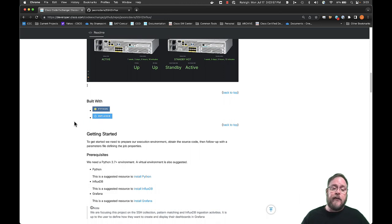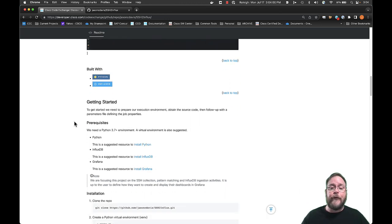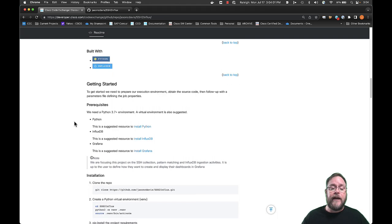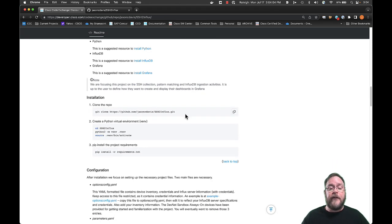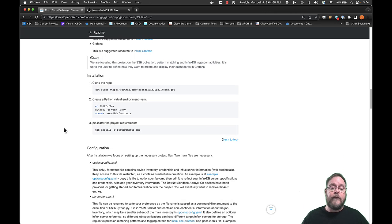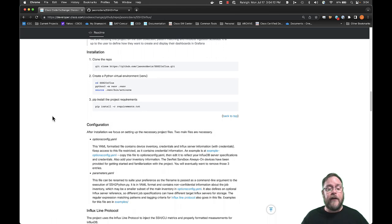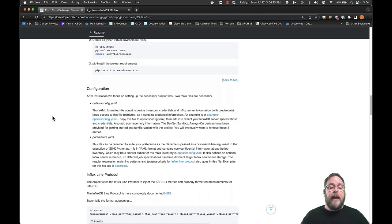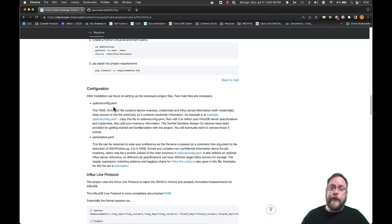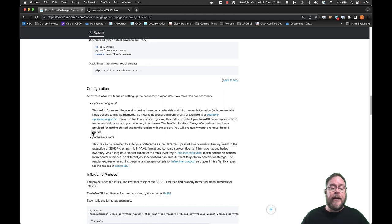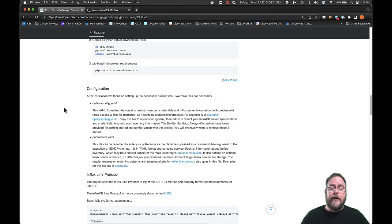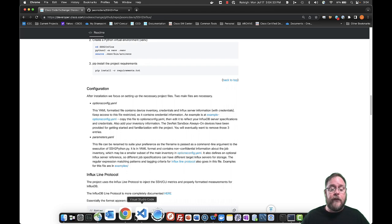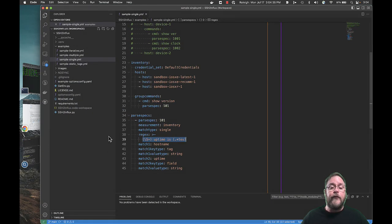And we find that Grafana is pretty powerful for creating dashboards. We give you instructions on how to clone the repo and create a Python virtual environment. Then you want to pip install the requirements for this project. At this point, we get into a configuration phase, which we have two configuration files. One's called an optionsconfig.yaml, and the other one is a parameters.yaml. The optionsconfig.yaml file contains information about your environment. So let me show you what it looks like in Visual Studio Code.